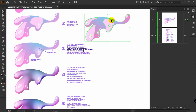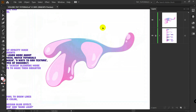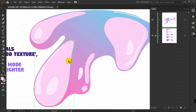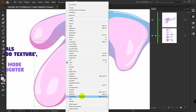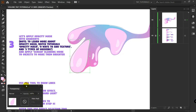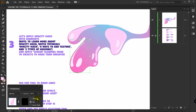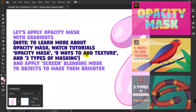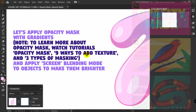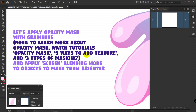Let's continue with step number 3. We will apply an opacity mask to these objects using the Transparency panel and gradients. Let's pick this shape, go to Window, then Transparency. In the Transparency panel, click Make Mask, then Clip. Let's enter mask mode. Please pay attention — to learn more about opacity mask you should watch dedicated tutorials. Right now I will simply show you the quick basics.